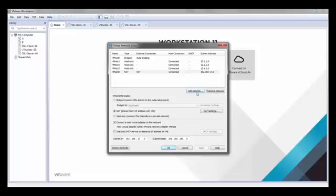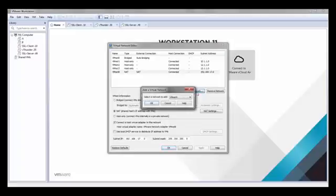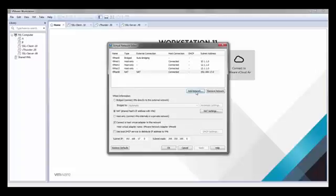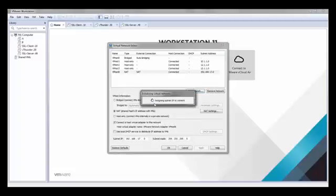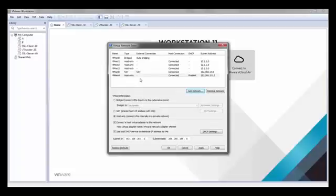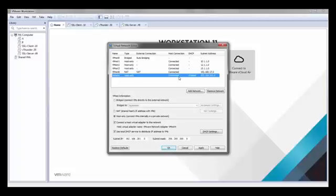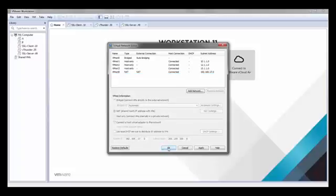You can add as many networks as you want. Just click on the button add network, select the name of the network, click OK and the network is created. Then you can change the options accordingly like I previously showed you. Once we're done with creating our networks we can click OK and all the changes will be applied.